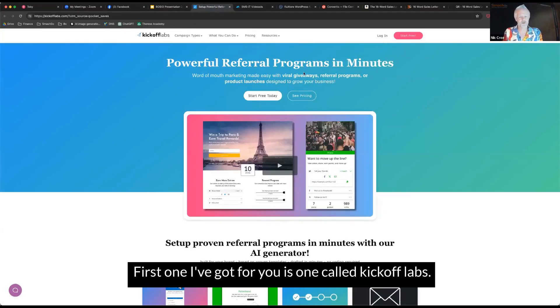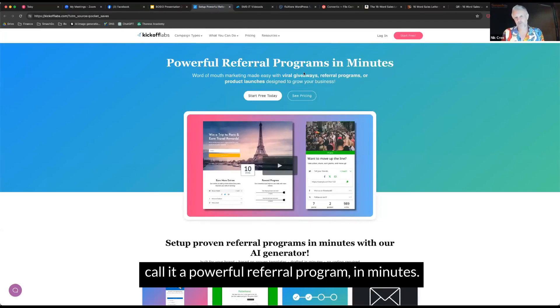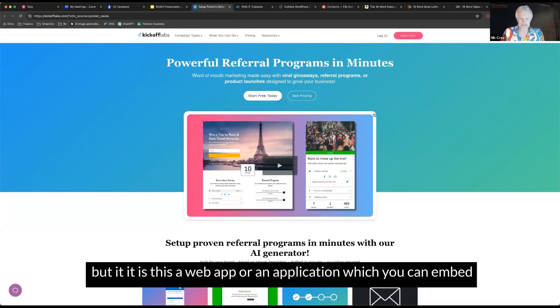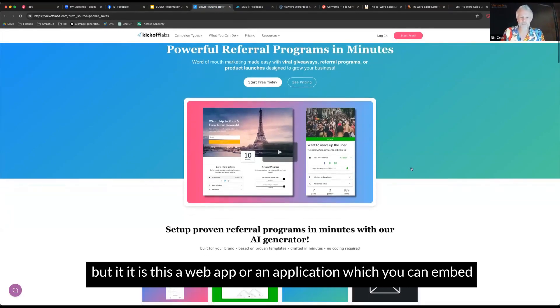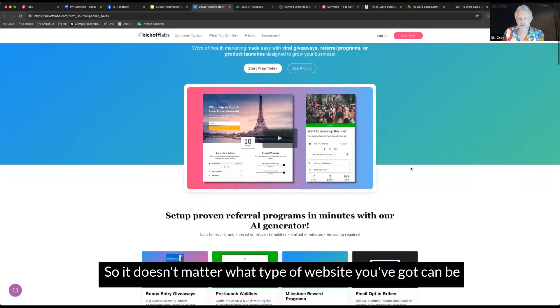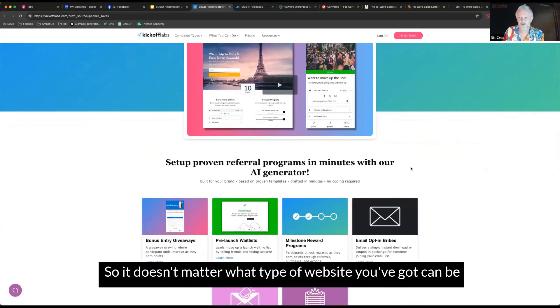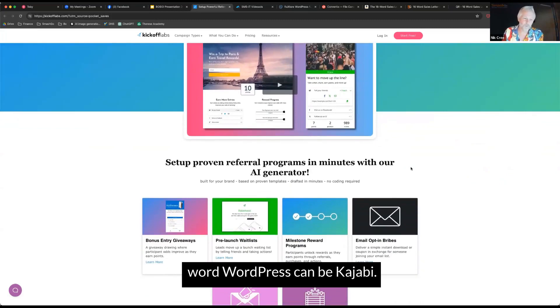The first one I've got for you is called KickoffLabs. What this one is, is they're called a powerful referral program in minutes, but it is a web app or an application which you can embed into your website. So it doesn't matter what type of website you've got.